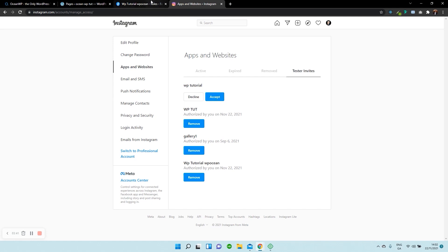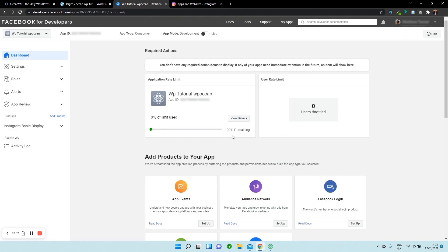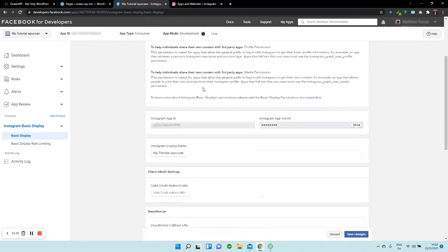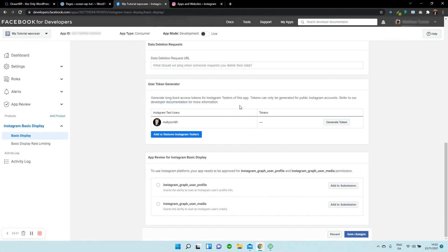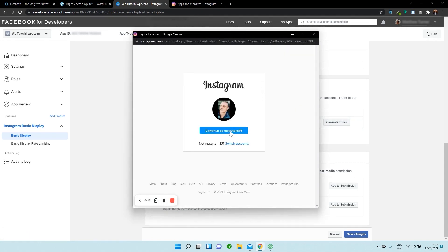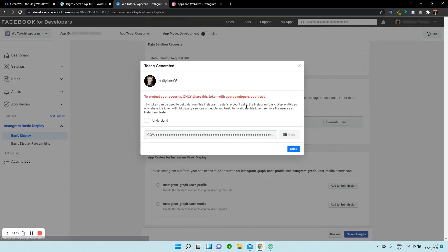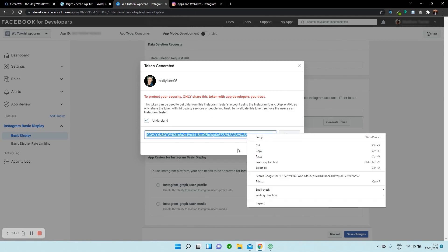And once that's accepted, you can go back to this page over here. Now we need to head back over to our dashboard and select Instagram Basic Display. Click Generate Token, and then you have to select Allow. So now you need to accept that and you can now copy and paste your Instagram token.